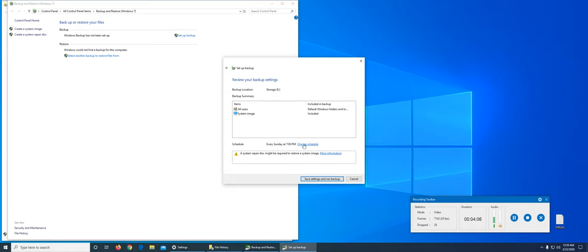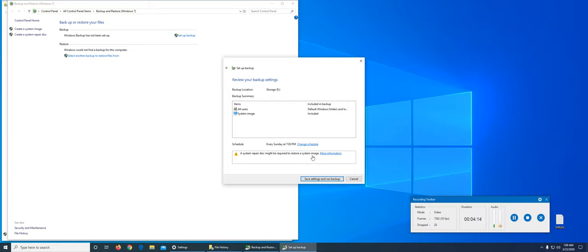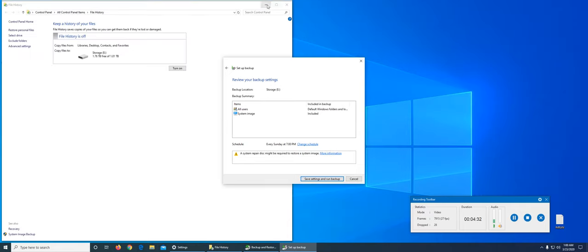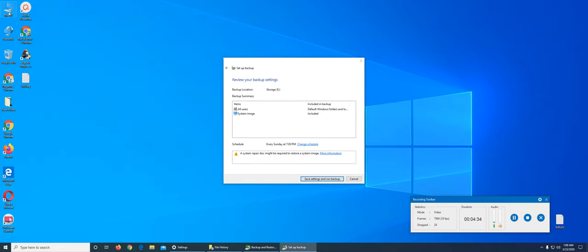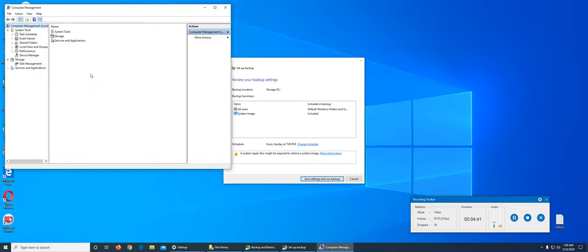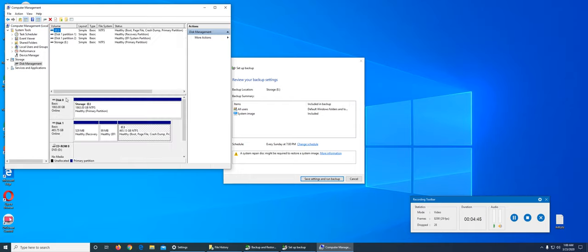Click next and it says all users or system image. System image is included - do you want to include all users or not? So it will be default folders and location local files for those users. This is the system repair disk - system repair is if you have that installation media.